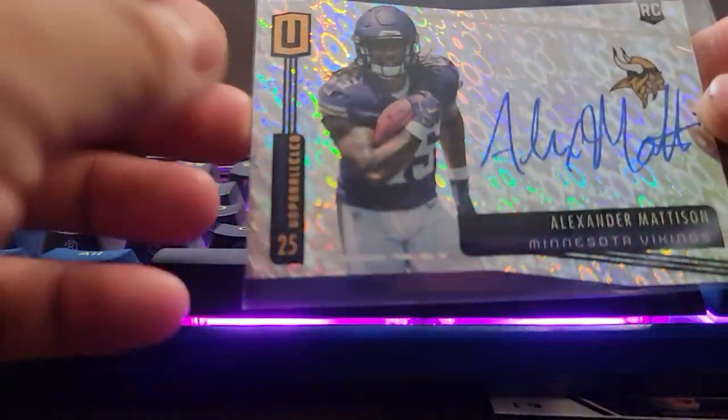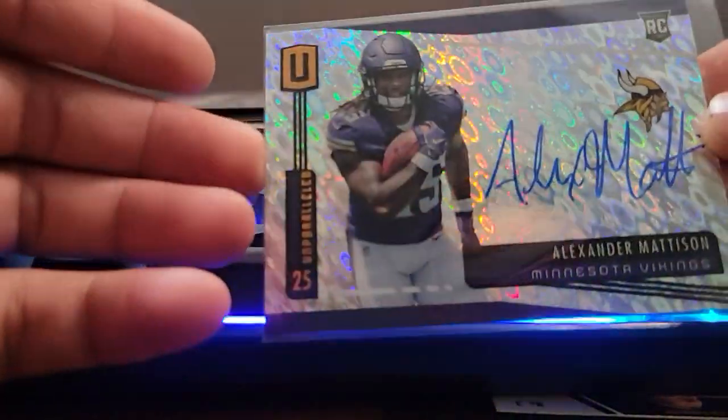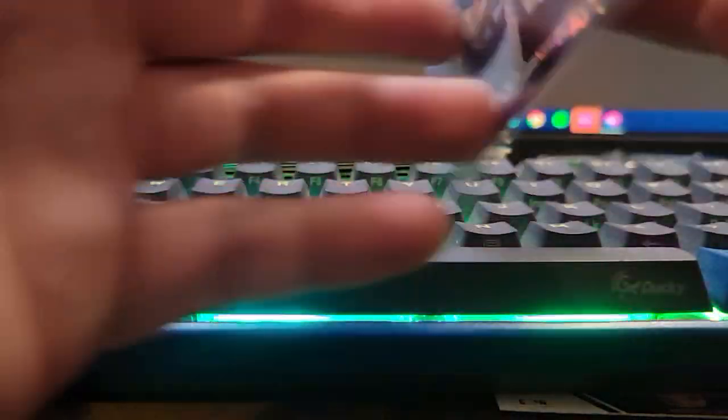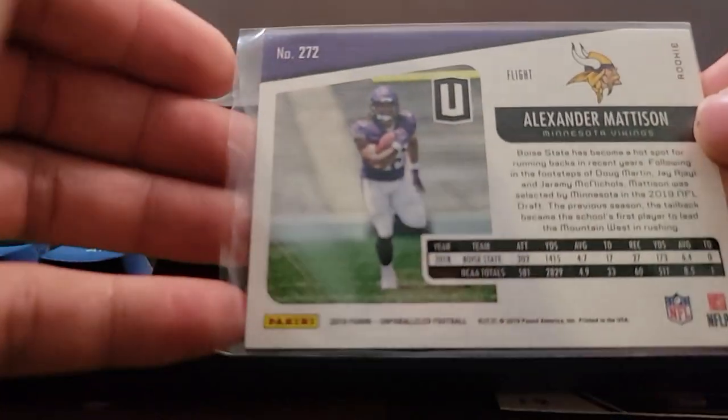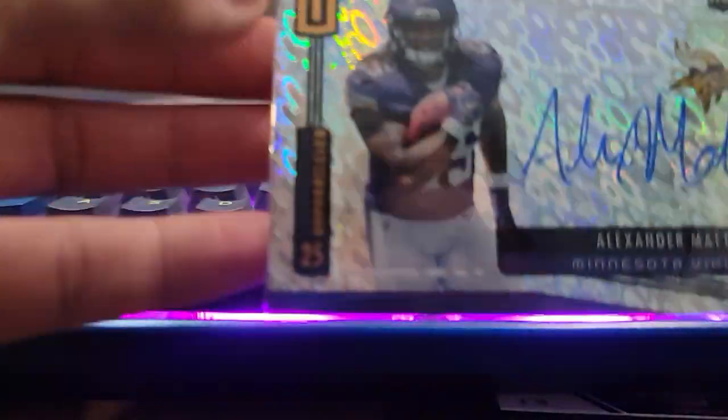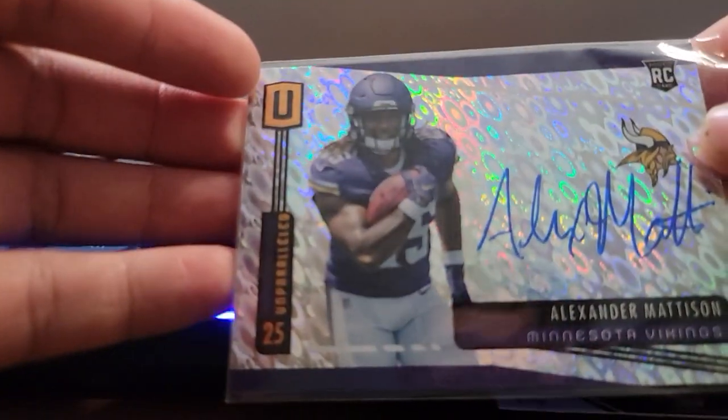Alexander Mattison. Sweet. On the Unparalleled. Wow, that was a really quick return.